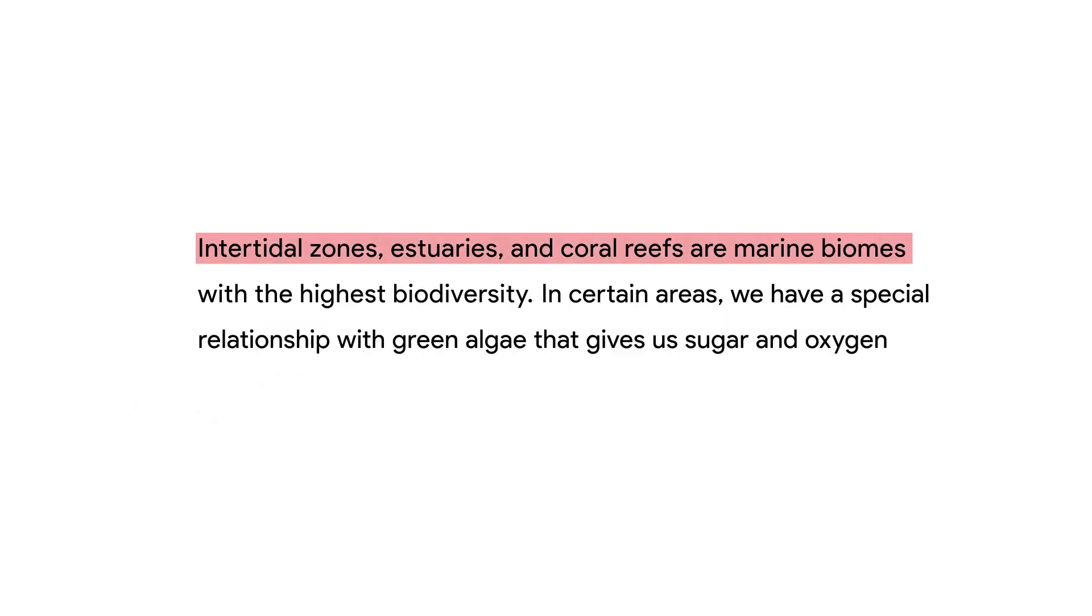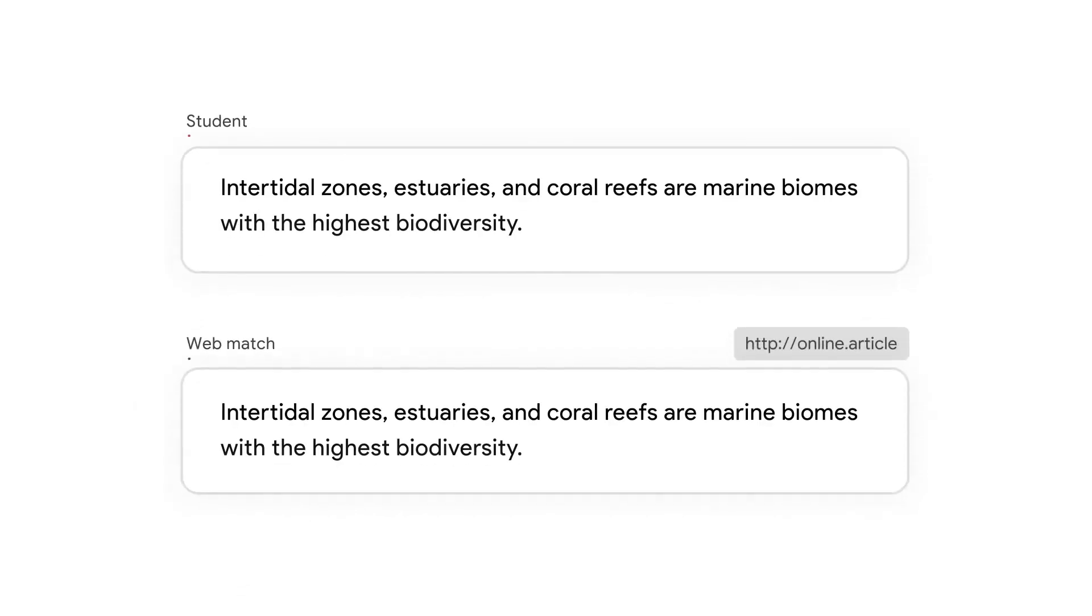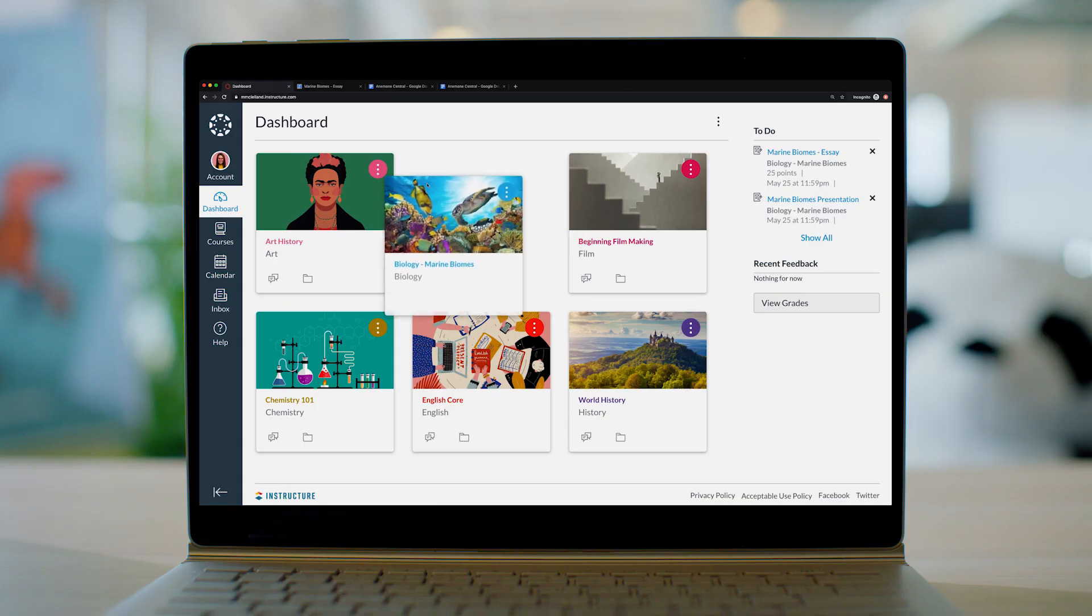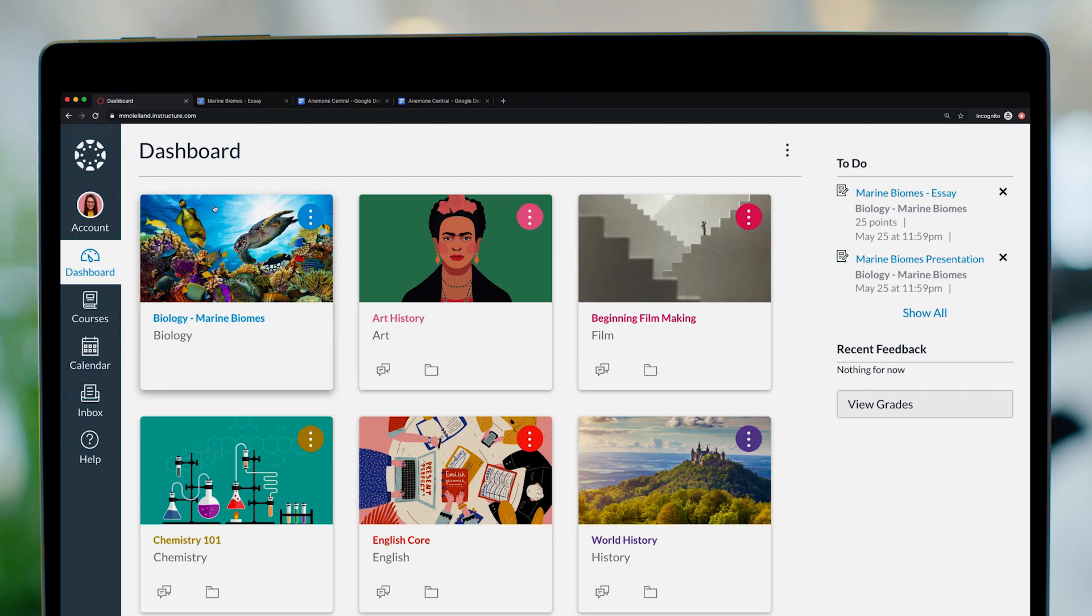You and your students can both lean on Google for originality reports to ensure authentic work, leveraging the Canvas interface you count on.